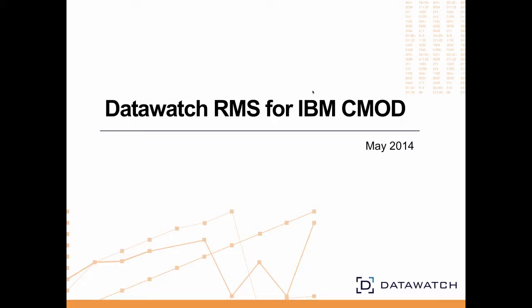Hello and welcome. I'm Scott Southward with DataWatch. Today we'll be discussing DataWatch's report mining server and how it integrates with and adds value to IBM's content manager on demand with the ICN Content Navigator client.